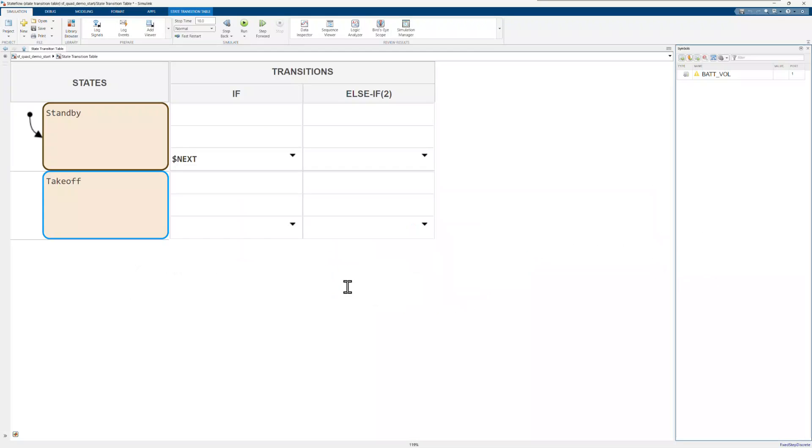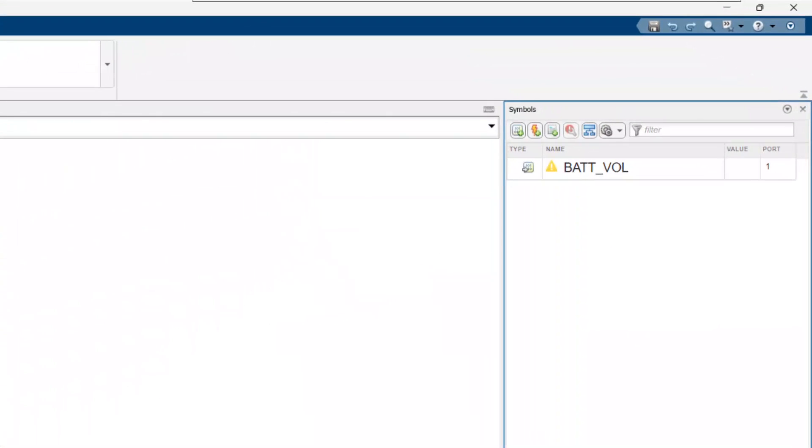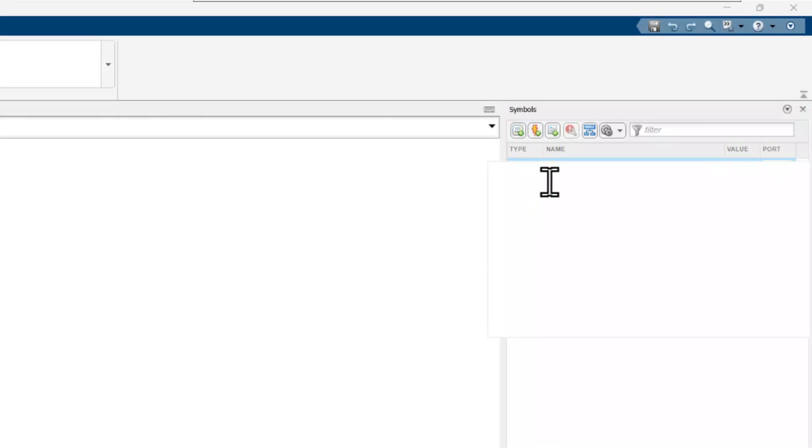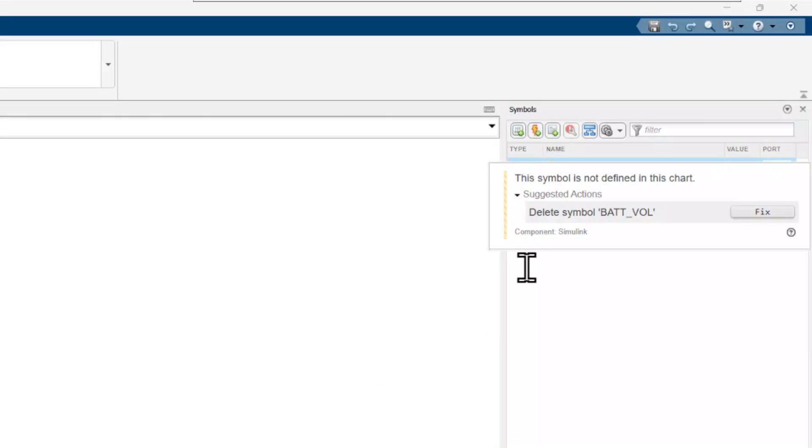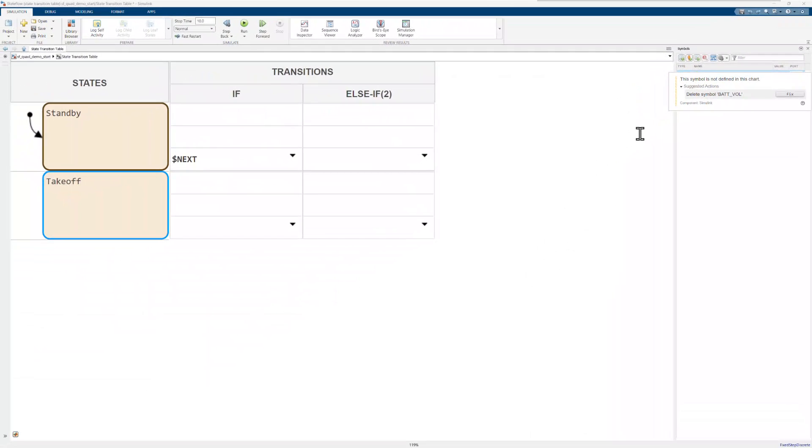The battery voltage now appears as input data in the symbols pane, but a warning indicates that this input data is currently unused. Let's fix that by adding the logic for the requirement.